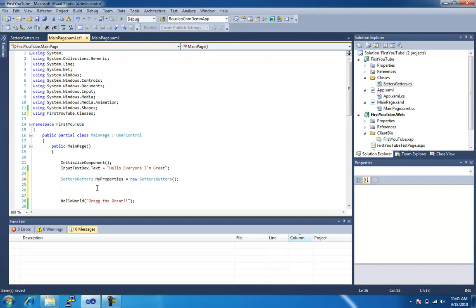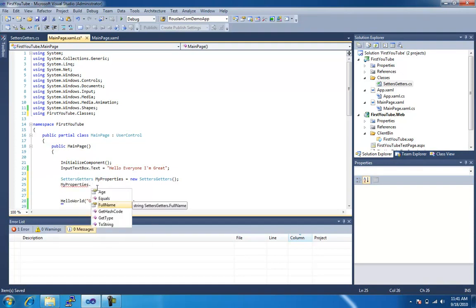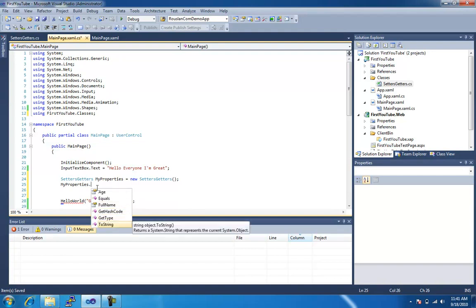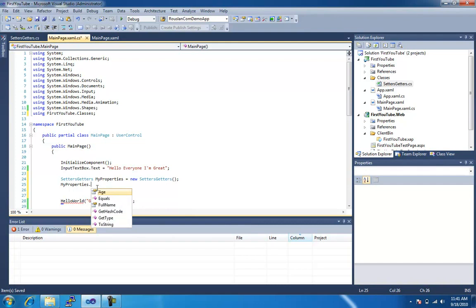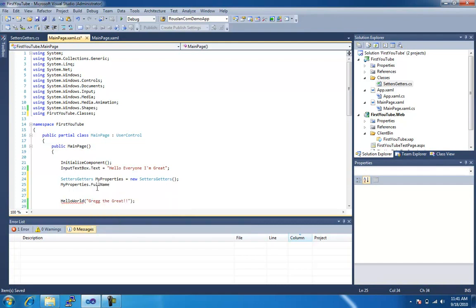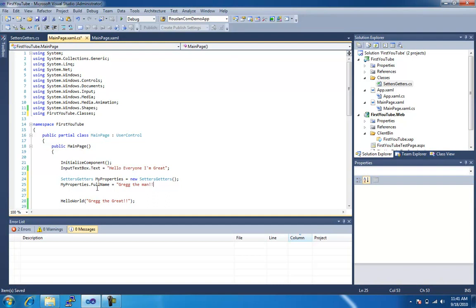Anyway, my properties, so now you'll notice that my properties is available, and if I hit dot, you'll notice that the two, forget about the rest of this stuff right now, but you'll notice that full name and age, my two properties are actually here, accessible. So we can do that, and then we can do equals, Greg, the man.